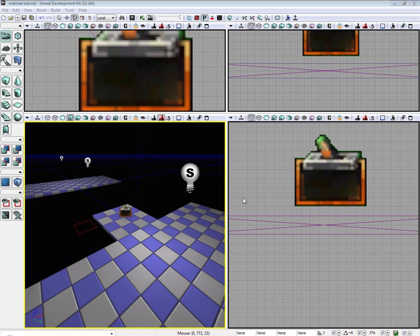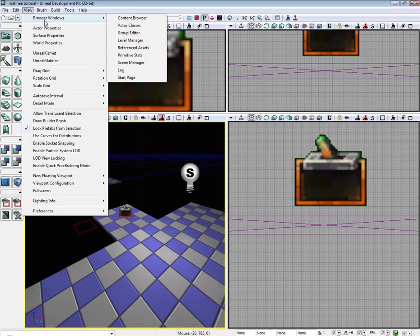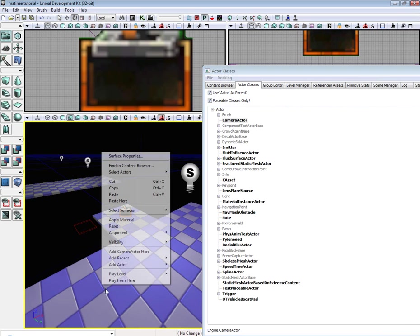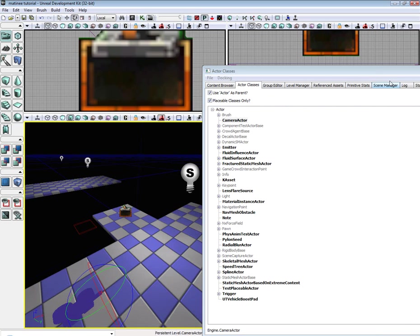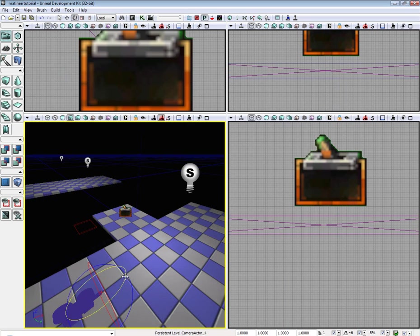Okay, so the first thing we're going to want to do is add our camera. So go to View, Browser Windows, Actor Classes, select our camera. Go ahead and drop our camera in.